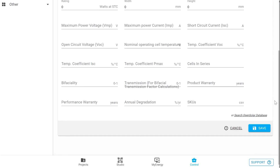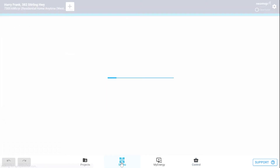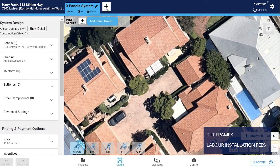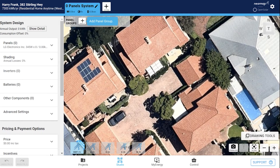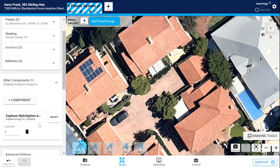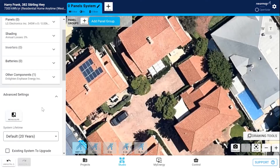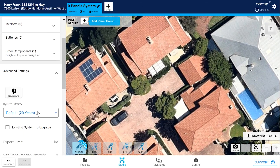We already saw how to set up the default in Control Zone. Click back on Studio to return to your design. To include other components into your design that may have an associated cost of goods such as tilt frames or different labor installation fees from third-party installers, simply add a component and select from the list or create a new one. Advanced Settings is where you recalculate your design and set up a system lifetime. For an upgrade project, you would model the existing system and indicate this as the existing system by checking the existing system to upgrade box, and then you would create new systems to be the upgrade designs.